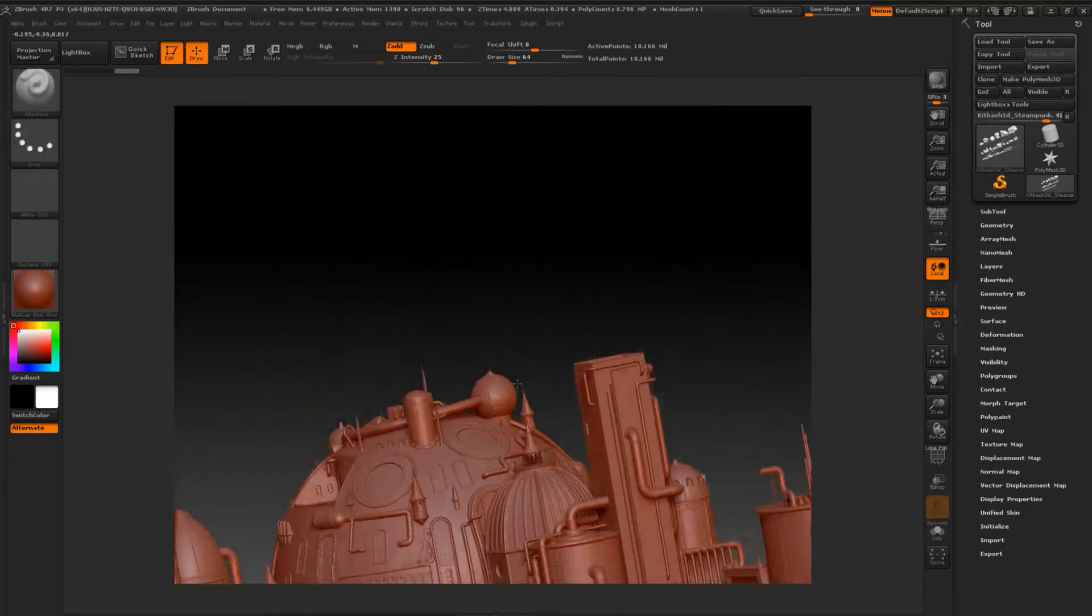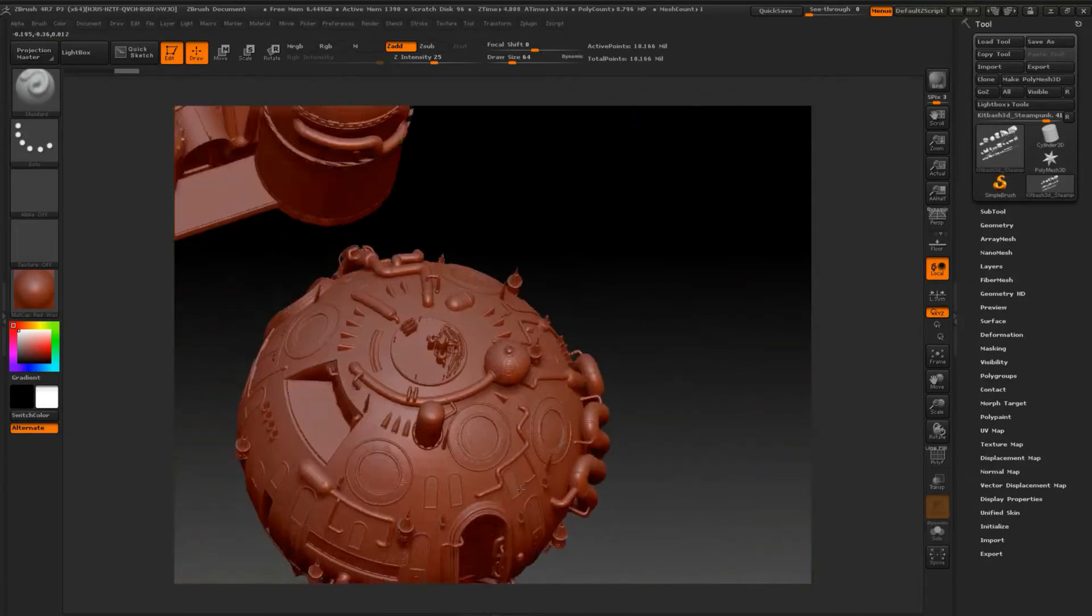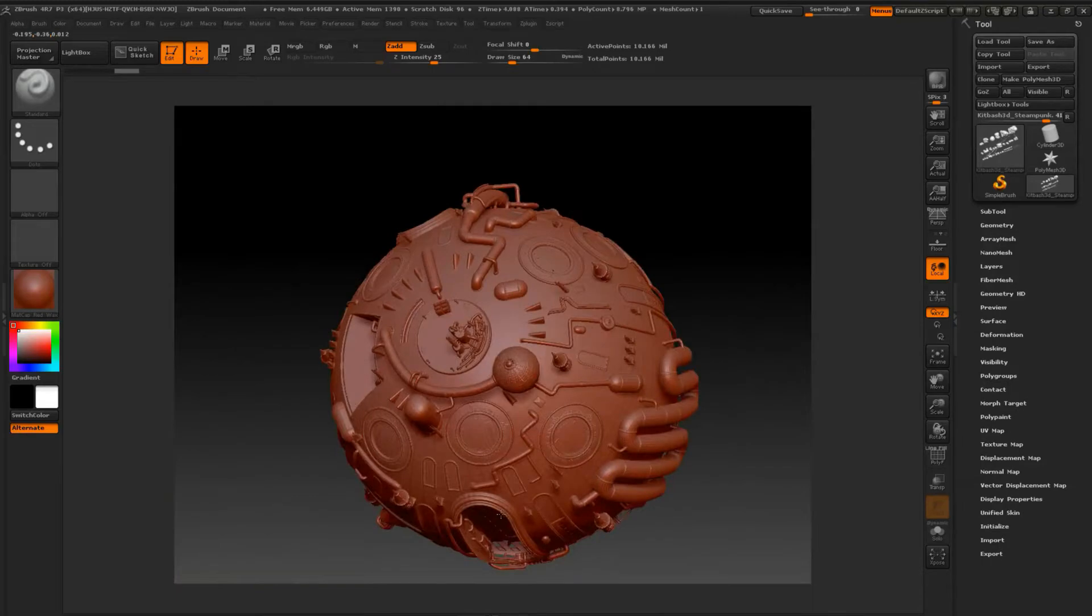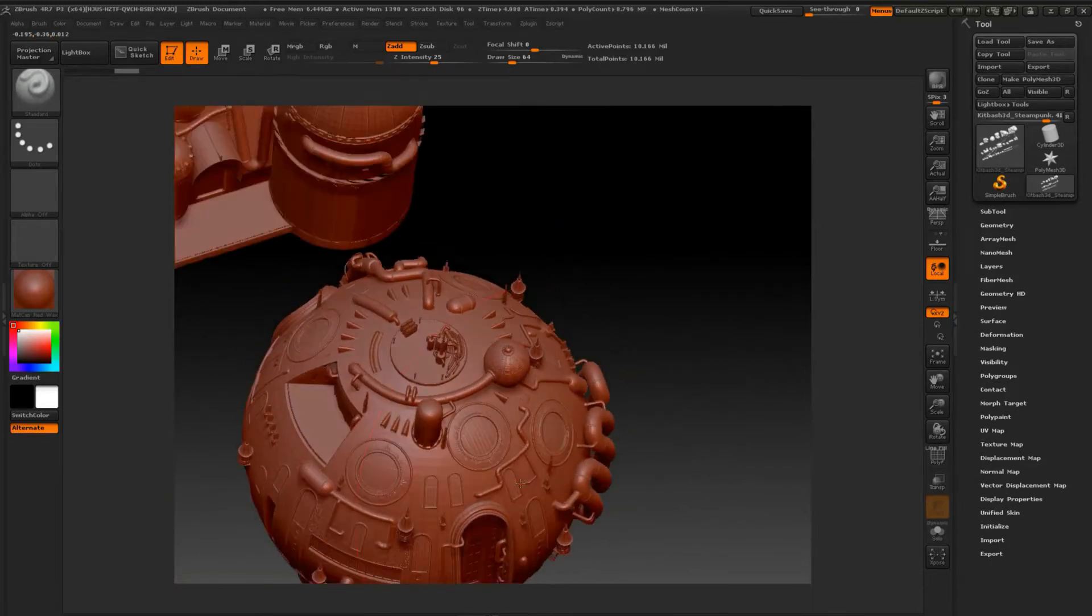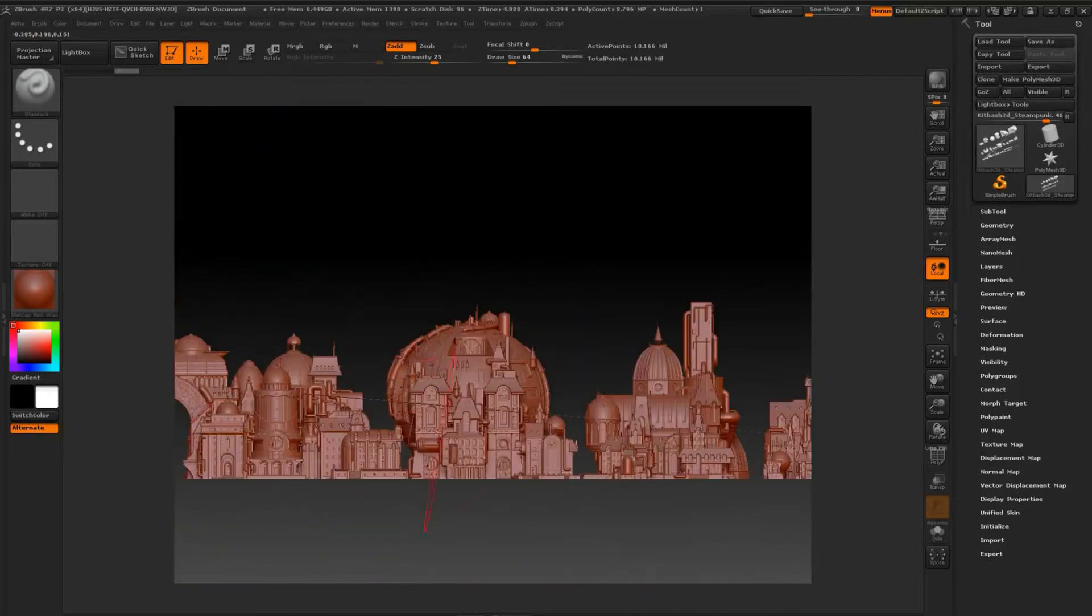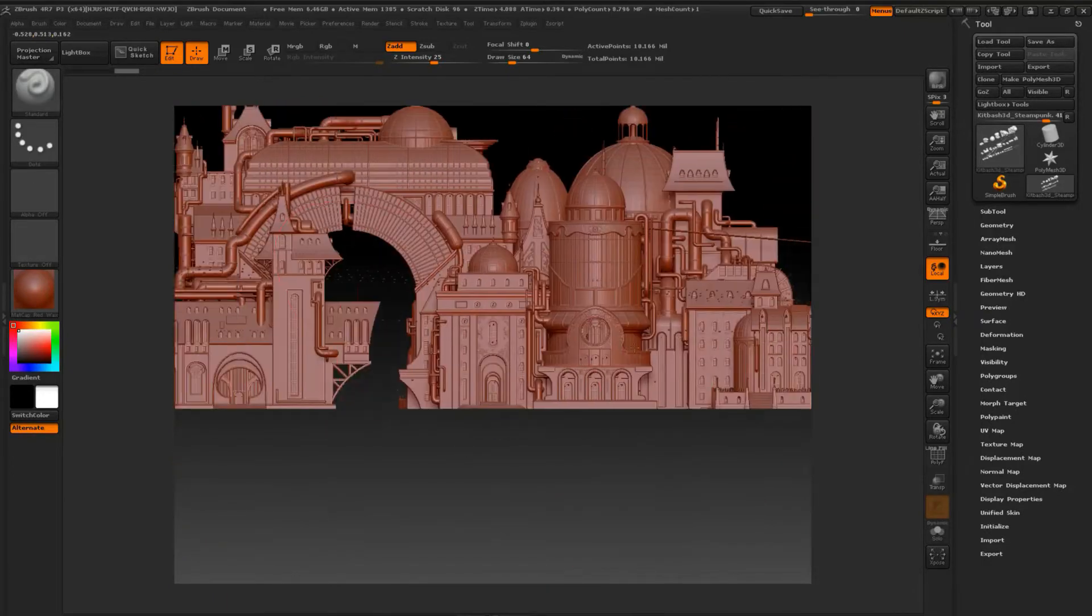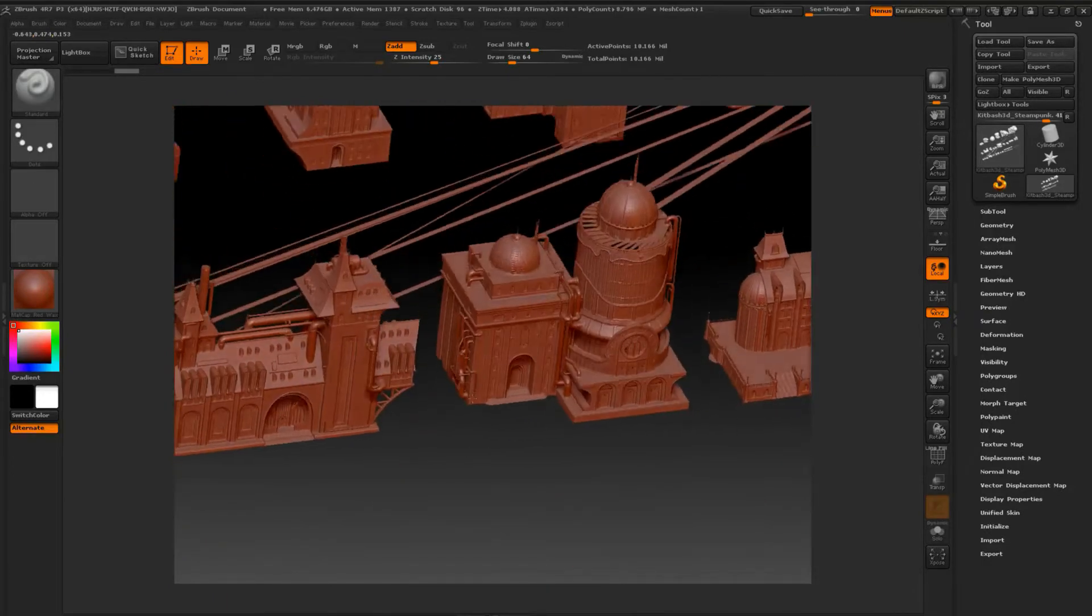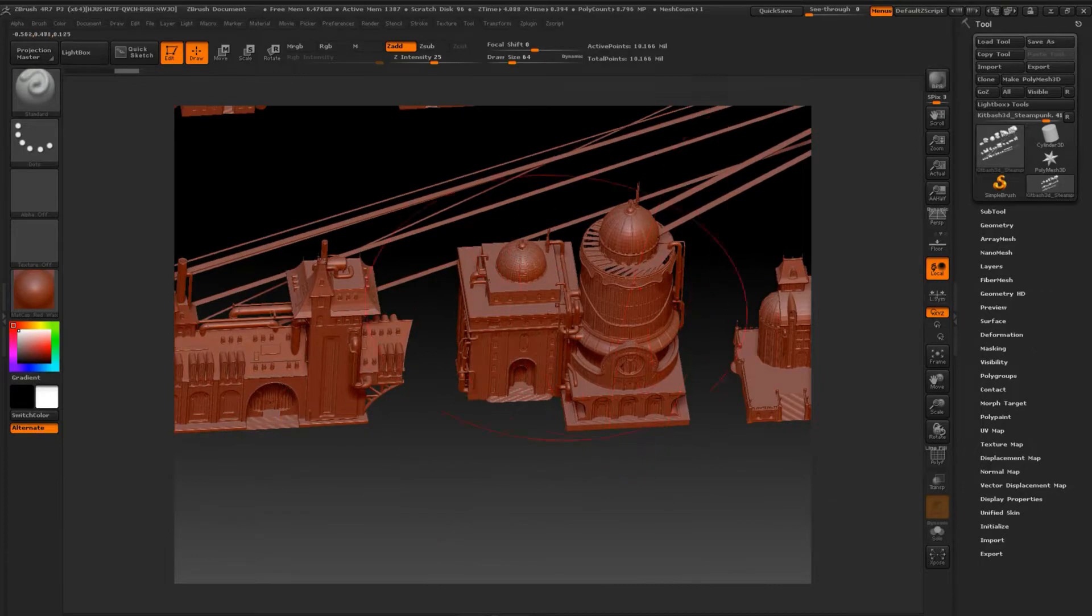To fix this problem, we need to use Autodesk Maya, wherein we will import our kits and clean them up before importing to ZBrush. But first, I will show you how the kits with errors look like in ZBrush.